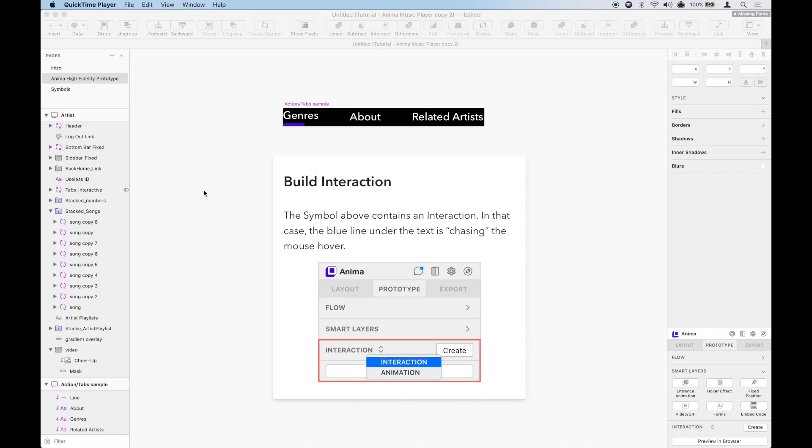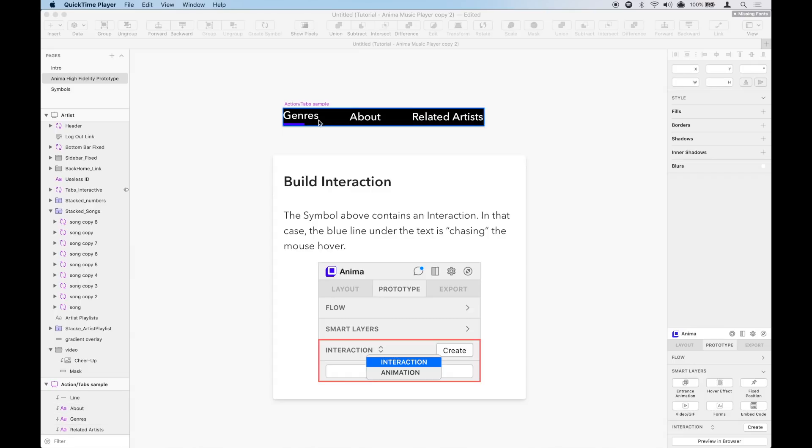We can also use interactions to create a different type of hover effect. In this example, we want more than one action to happen at the same time. We want the blue line to go under the link that we hover over, and at the same time, we want the link to move up a little bit.